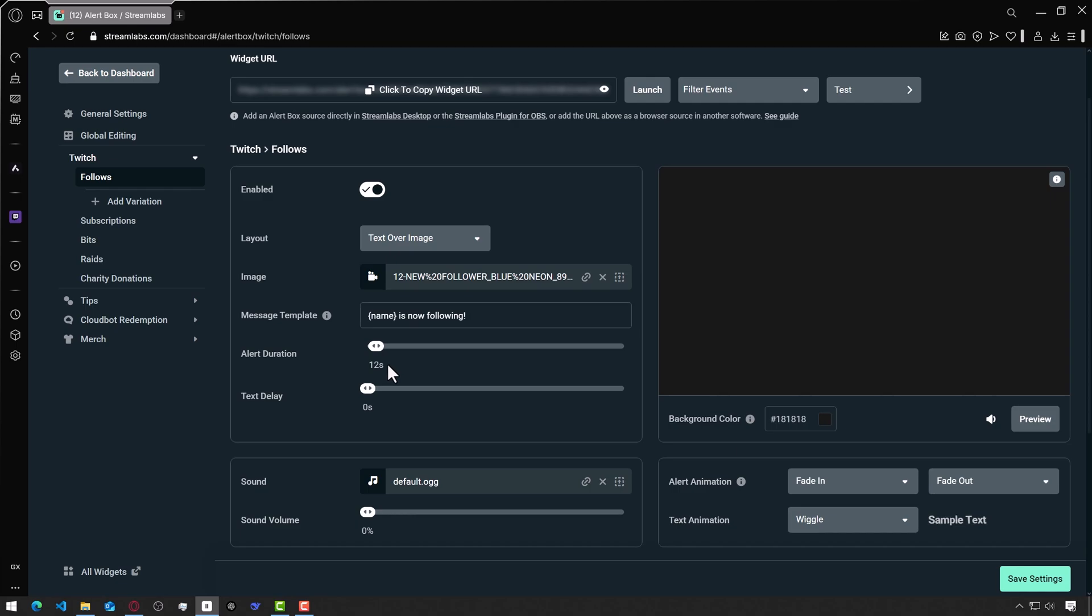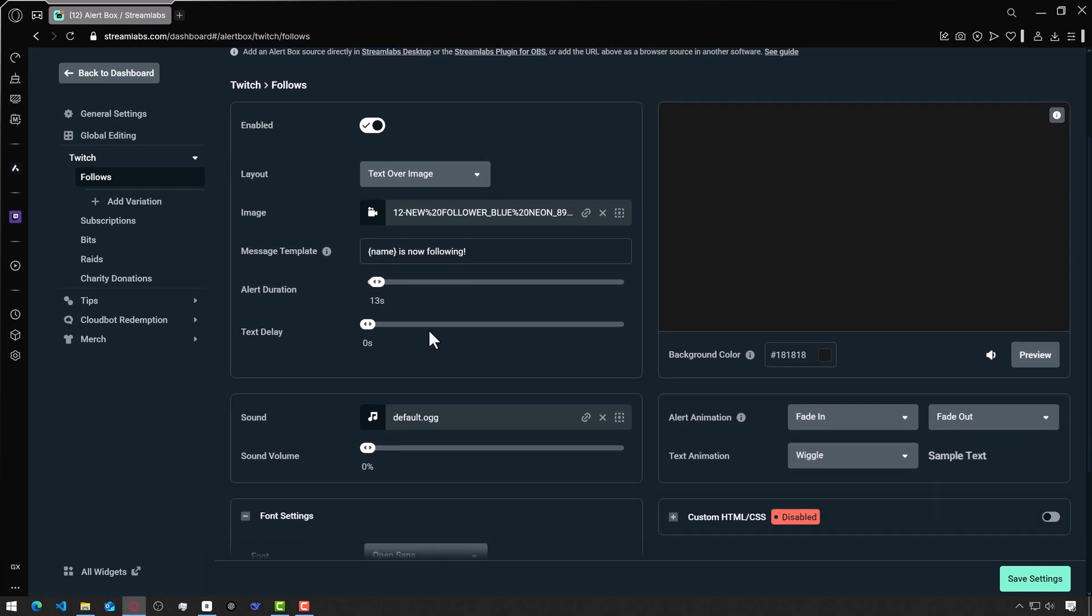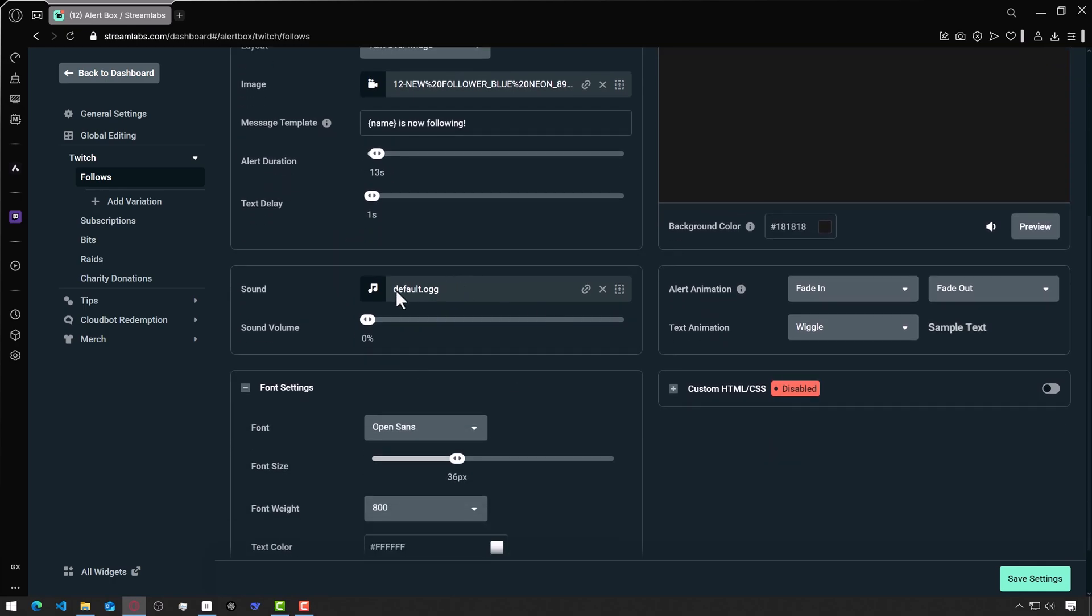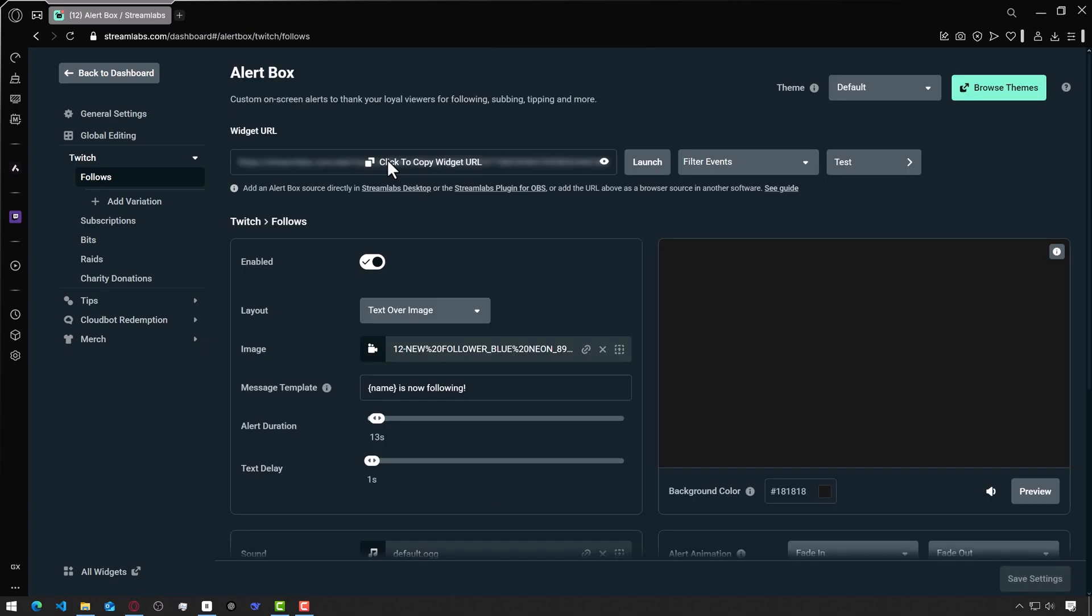Here you can choose the duration of the alert. It's usually better to set it to no more than 15 seconds, as anything longer might be excessive. It's better to set the text delay one second. You can also choose an alert sound if you have one, or select one that's already available on Streamlabs. Click Save Settings at the bottom right.